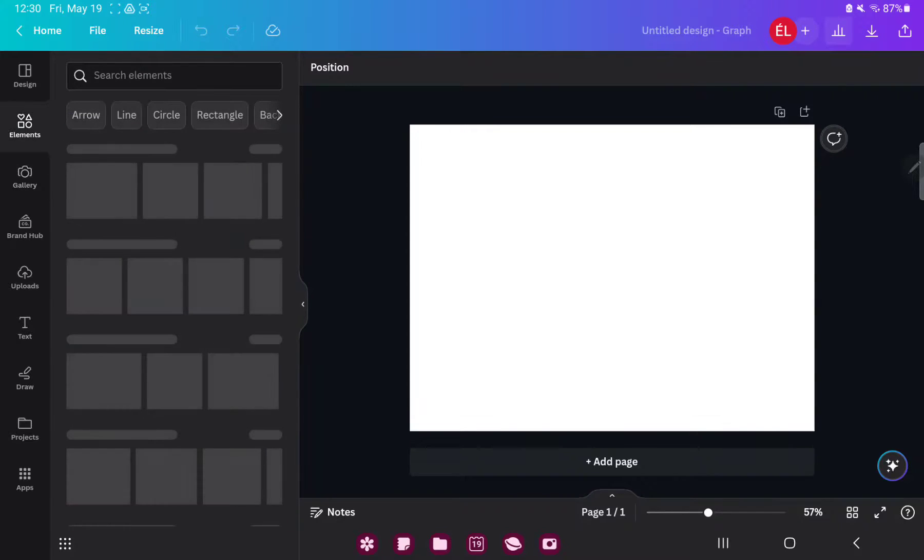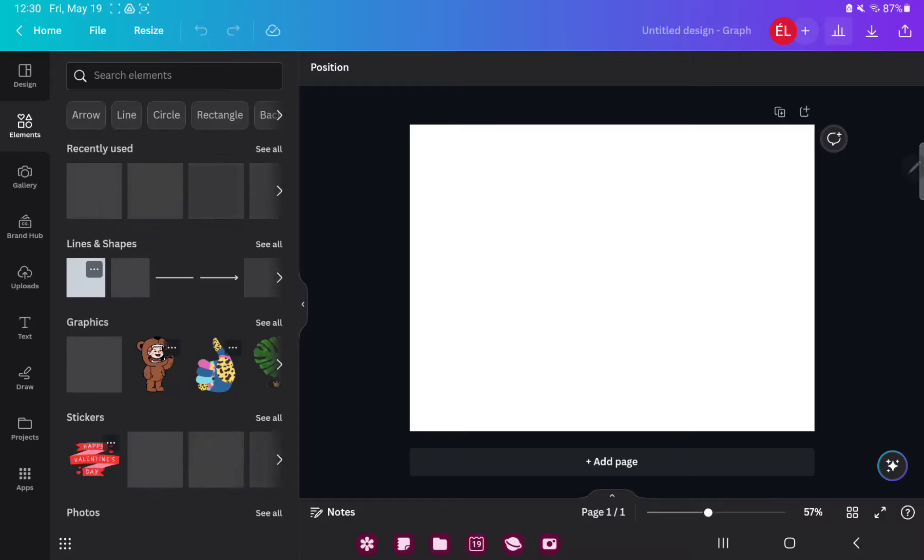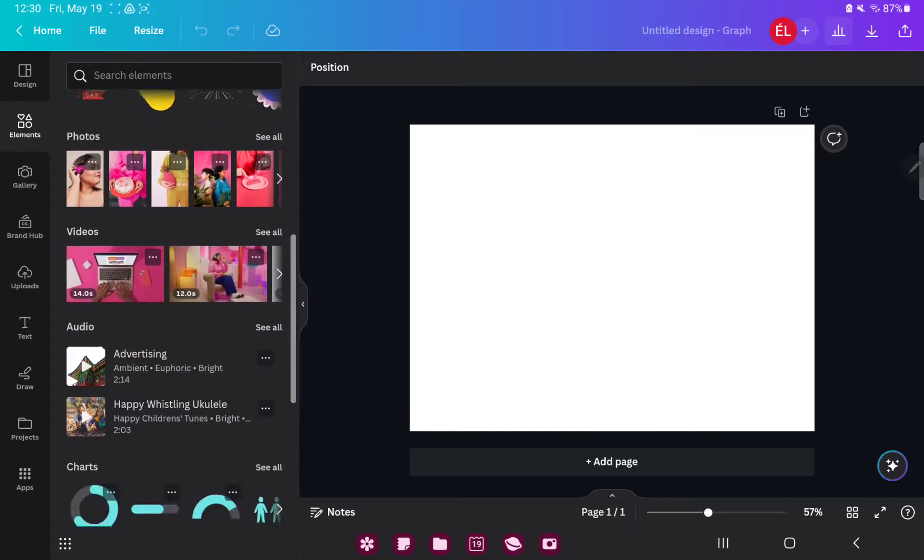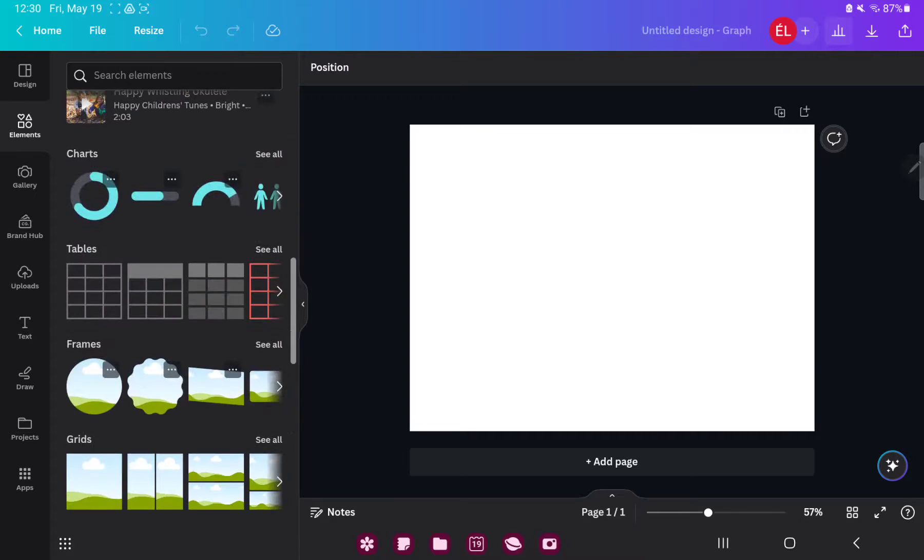In the elements section you can search different graphic elements, for example shapes, stickers, charts and more.